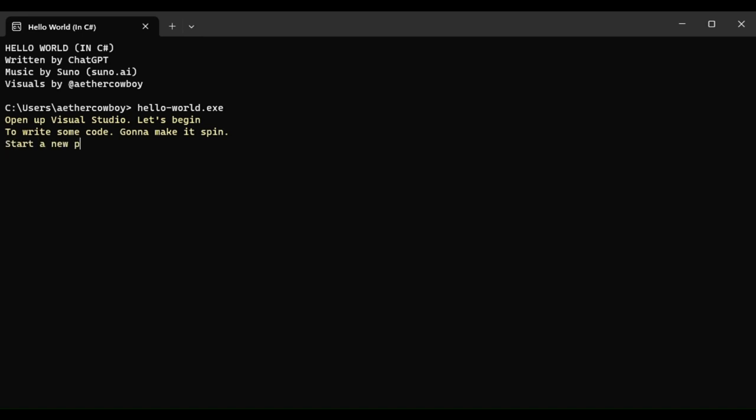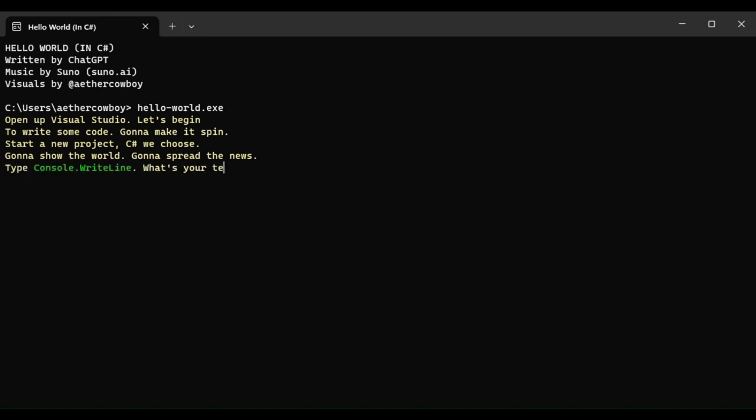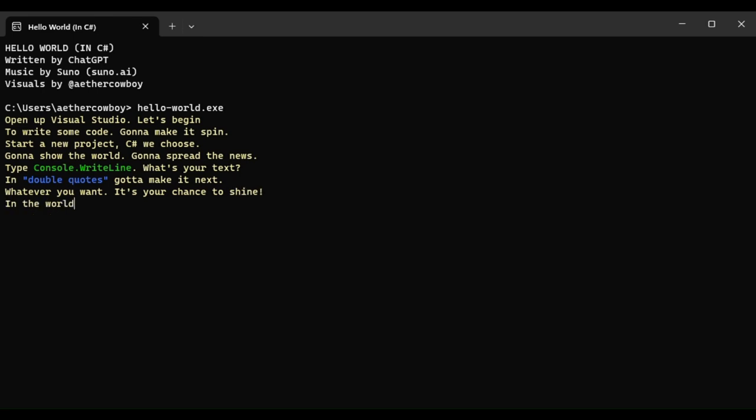Start a new project, C# we choose. Gonna show the world, gonna spread the news. Type console, type right line, what's your text? In double quotes, gotta make it next. Whatever you want, it's your chance to shine. In the world of coding, it's your design.